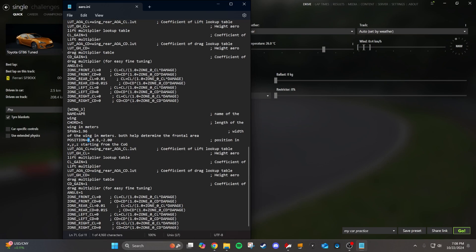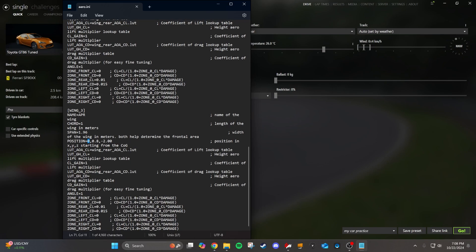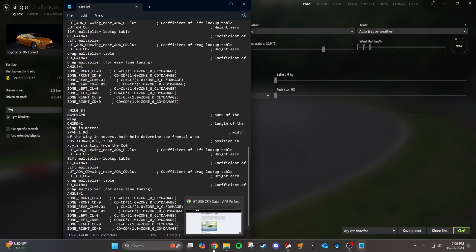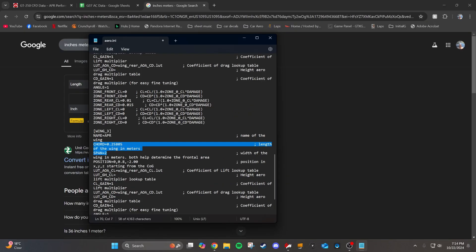Ignore the other stuff for now. We're going to look at the chord and span. These don't actually matter at all, but they are dependent on what coefficients of lift and drag you use, which we'll get into pretty soon. I'd recommend setting it to the correct dimensions of your wing if you can, but it doesn't really matter too much. I'm just going to put what I have for my G37 right now since it's the same wing.